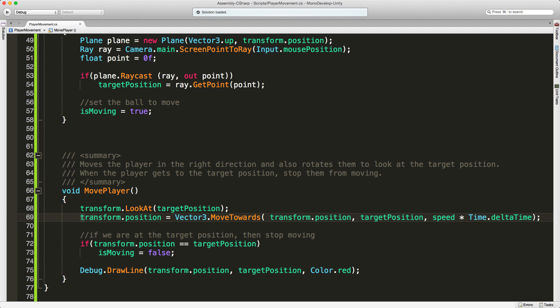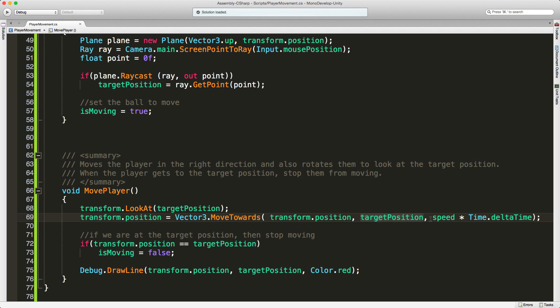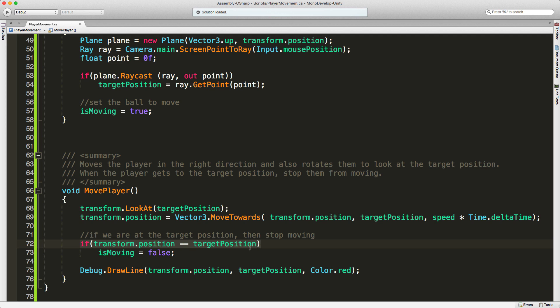Then start actually moving there. I'm just going to use a vector three dot move towards. You just pass in your current position, the position you want to go to, and the speed. Remember, this is being called in the update loop, so you want to use time dot delta time to smooth that out across frame rates. Every frame I also check to see if I'm at my target position. If I am there, set is moving to false so I don't move anymore.